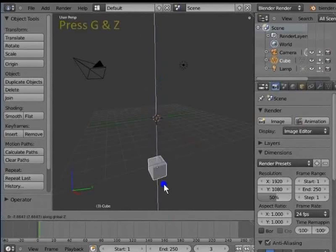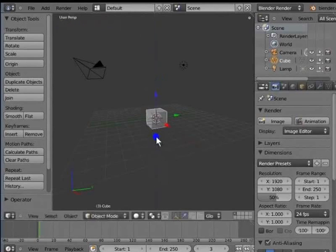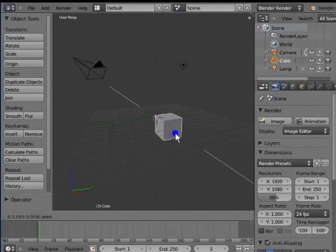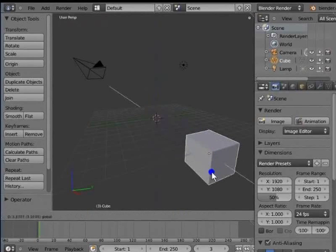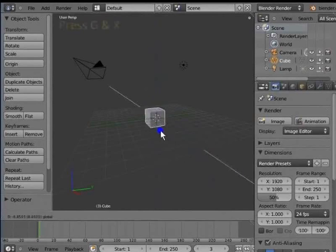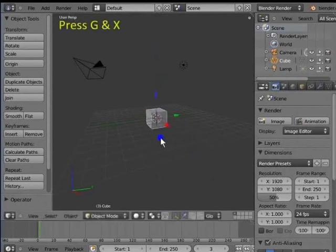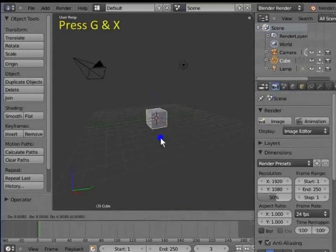Now, try moving the object along X axis. For keyboard shortcut, press G and X.